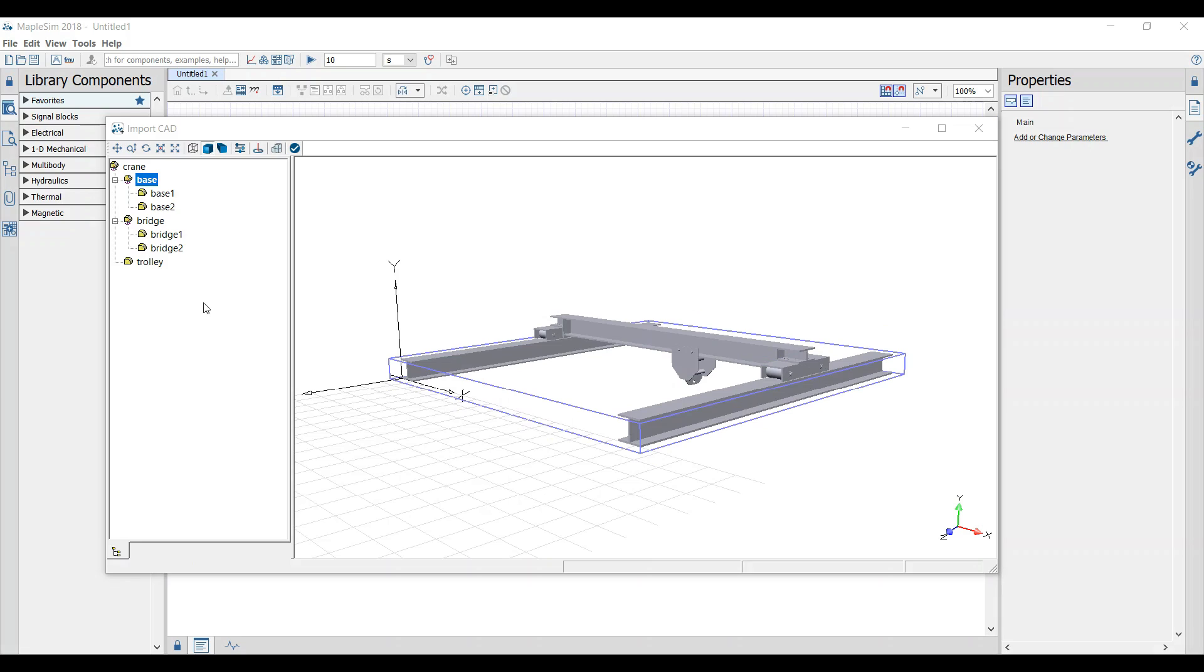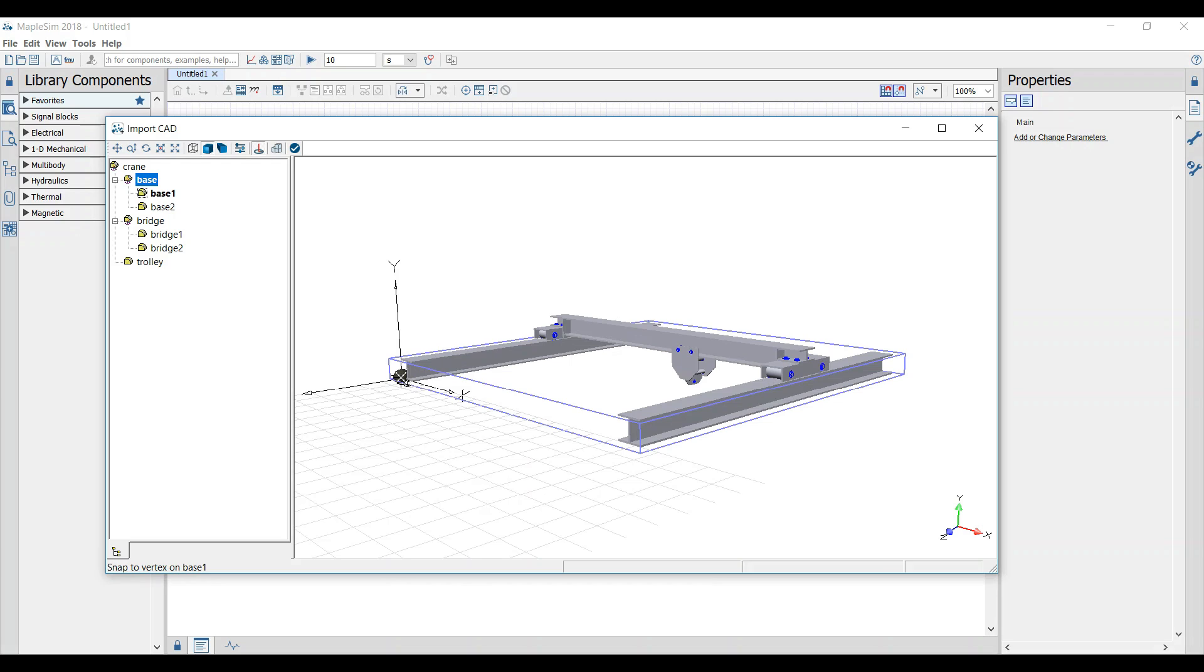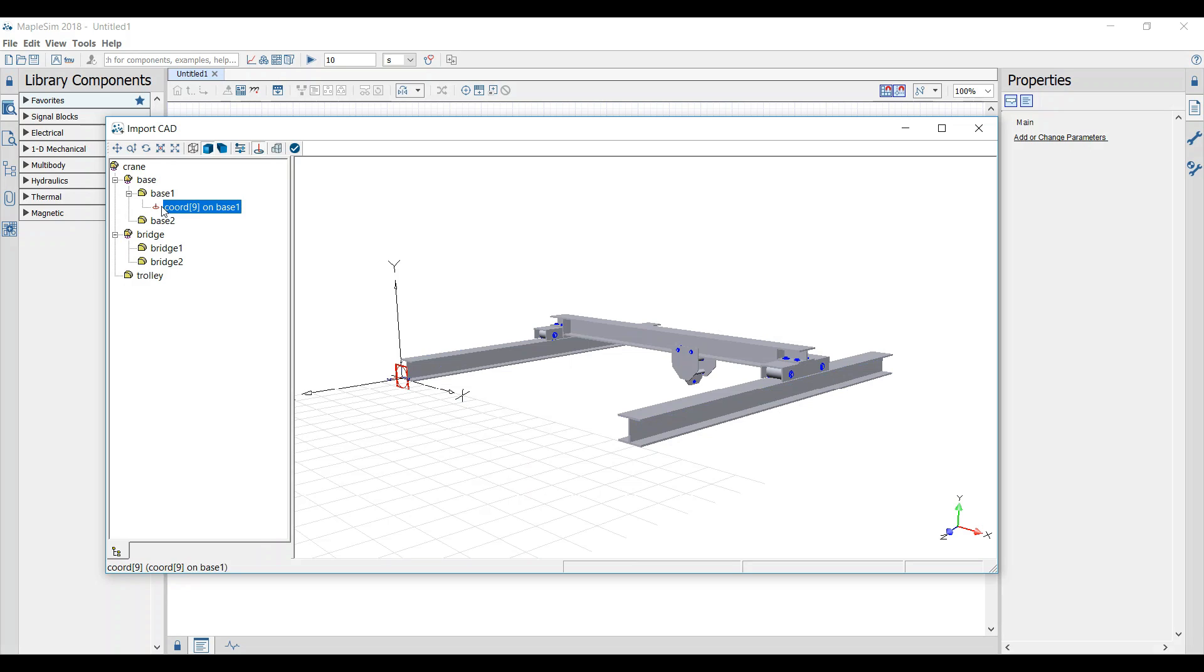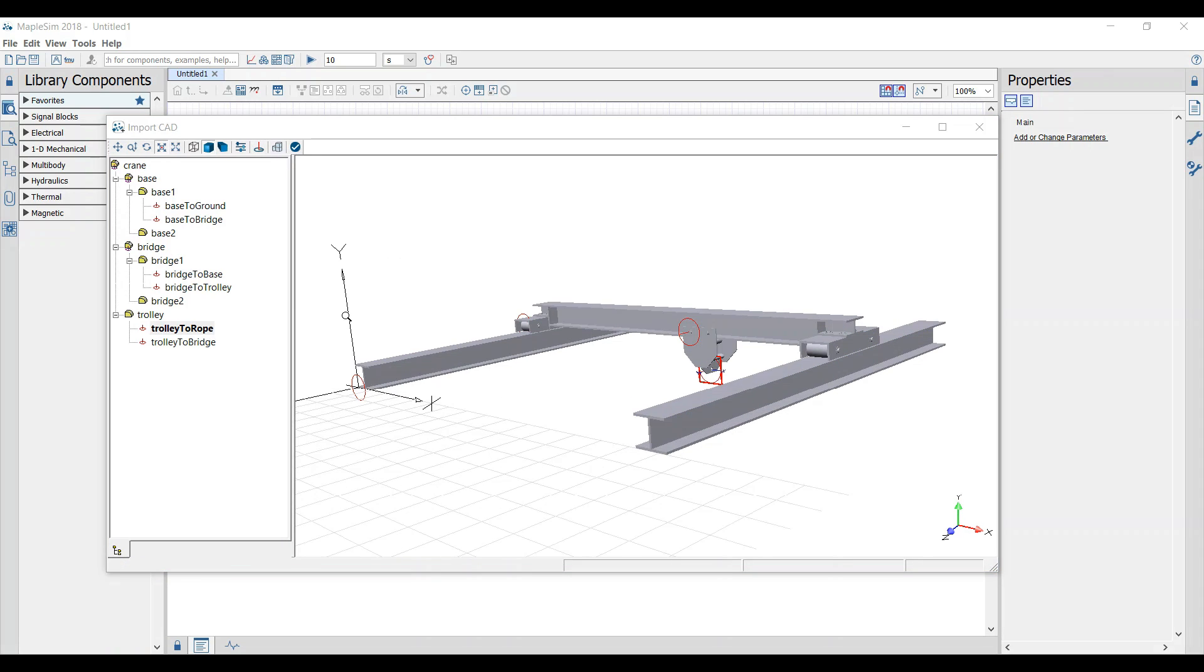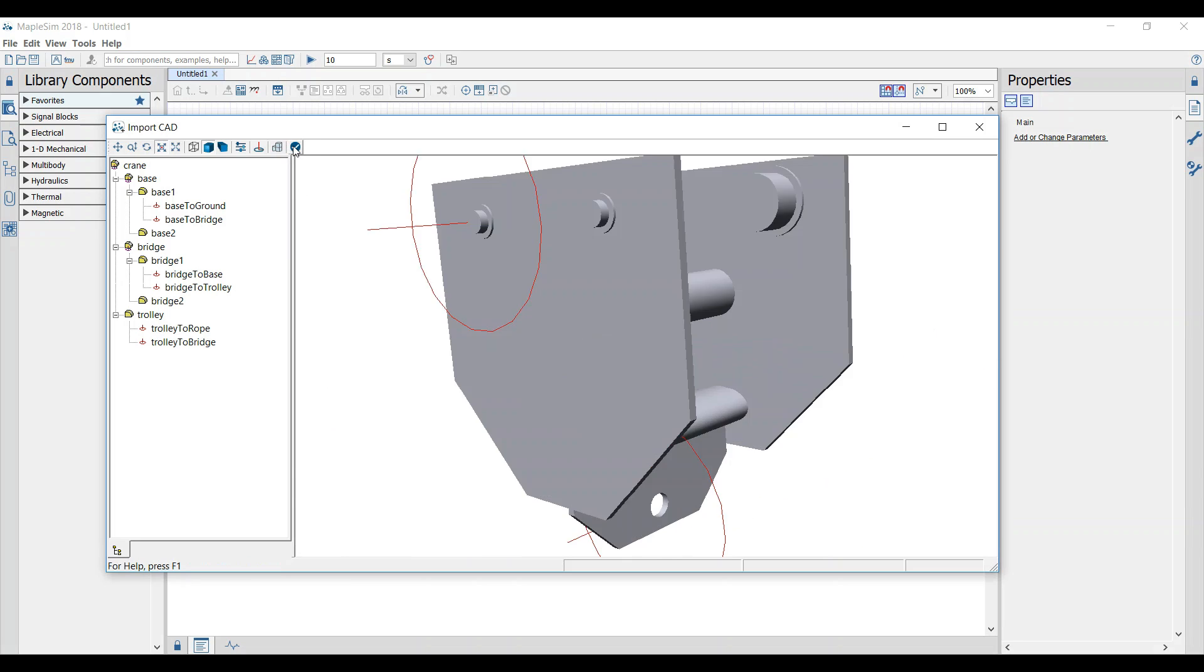Once all the parts are assembled we define coordinate systems. With the help of these coordinate systems we can handle the parts later in the workspace. When all coordinate systems are defined the parts can be imported.